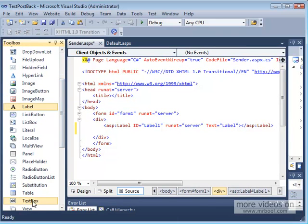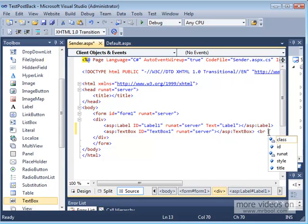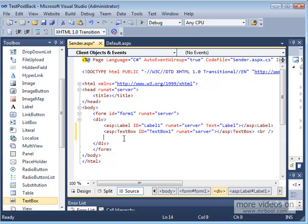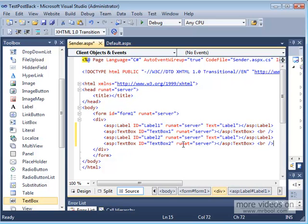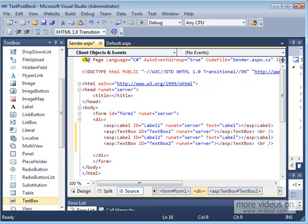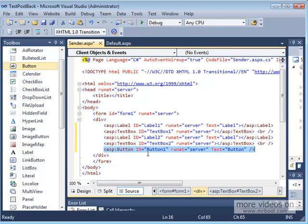Break after that, and then copy the code, paste it again. Label and text box. You'll notice that ASP.NET automatically gives them different IDs. And then down here, I'm going to drop a button.